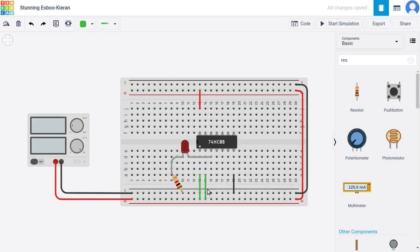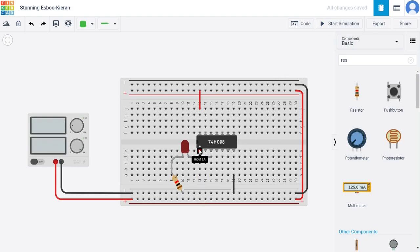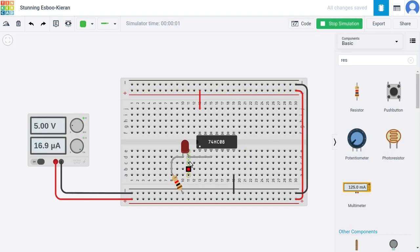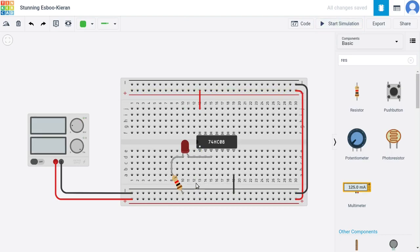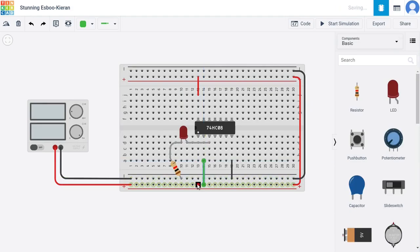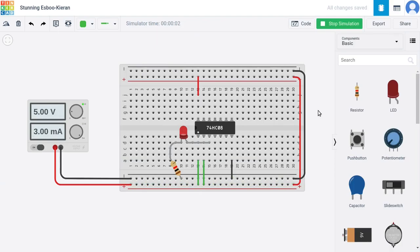If we remove one input wire, the LED turns off because we have logical zero on input B and logical one on input A — and one AND zero is zero. Similarly, removing input A instead also leaves the LED off. With zeros on both inputs, the LED stays off as well. But if we bring both input wires back and start the simulation, the LED lights up again, confirming the AND gate truth table.